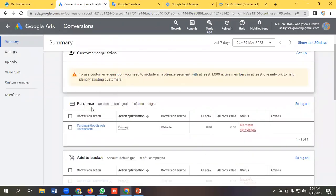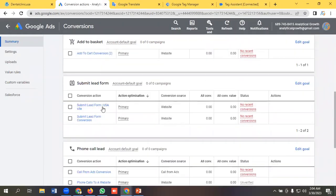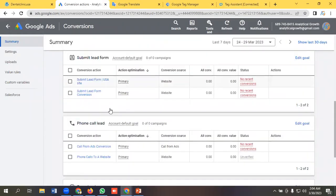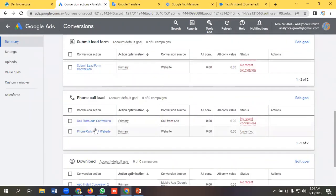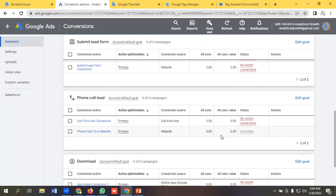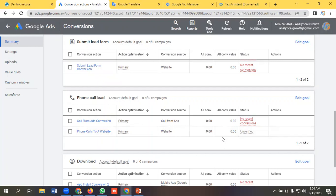So that's it for this tutorial. So whenever a user comes to our website by seeing our ads and makes a phone call which will be lasting more than 30 seconds, then it will be counted as a conversion. Okay, and we'll get to see the data here. So yeah that's it for this video. If you like our video you can comment it. Okay, so yeah have a good day. Bye bye.